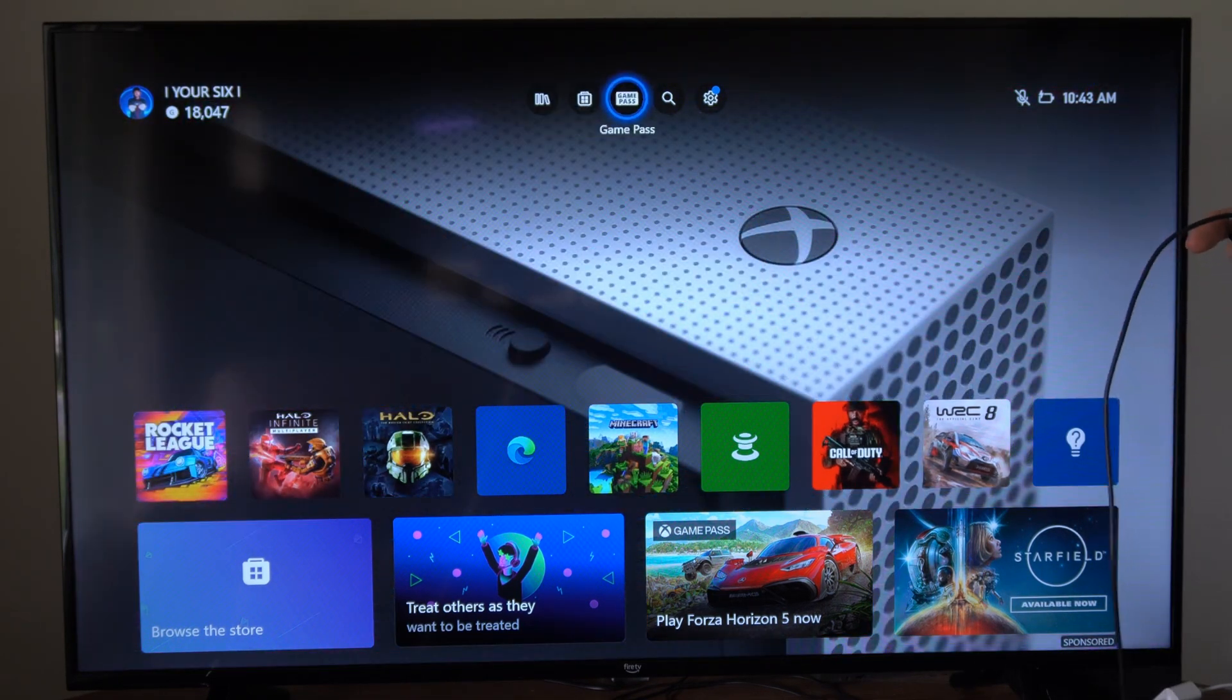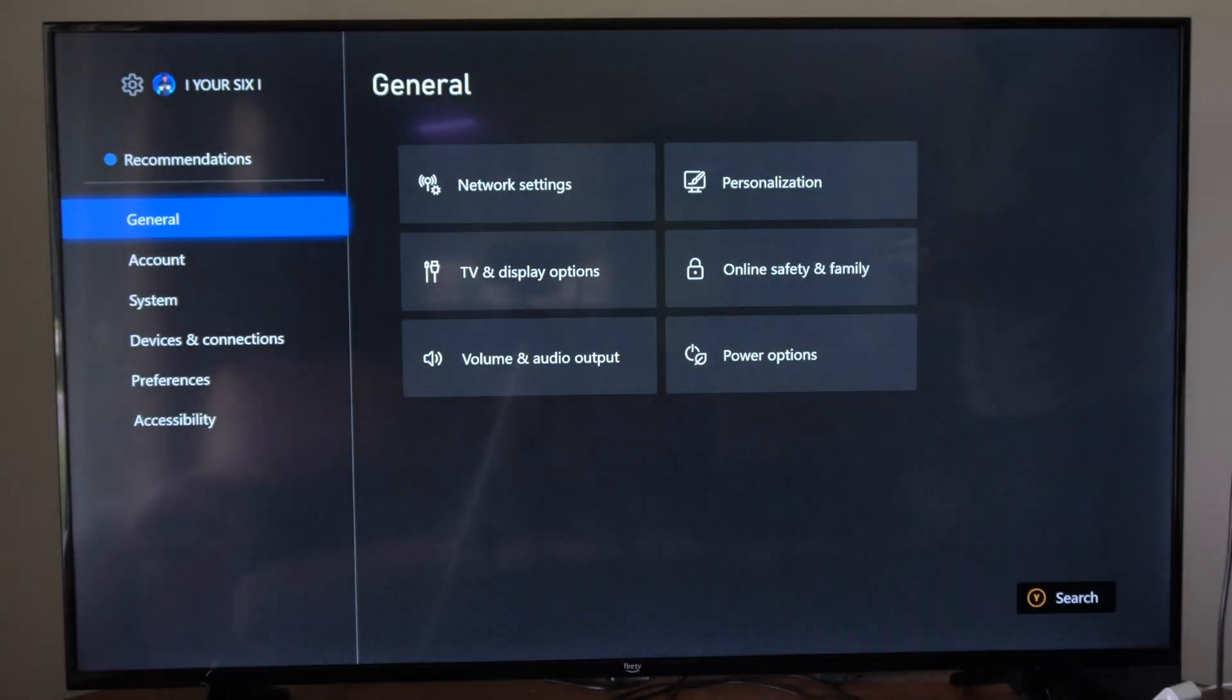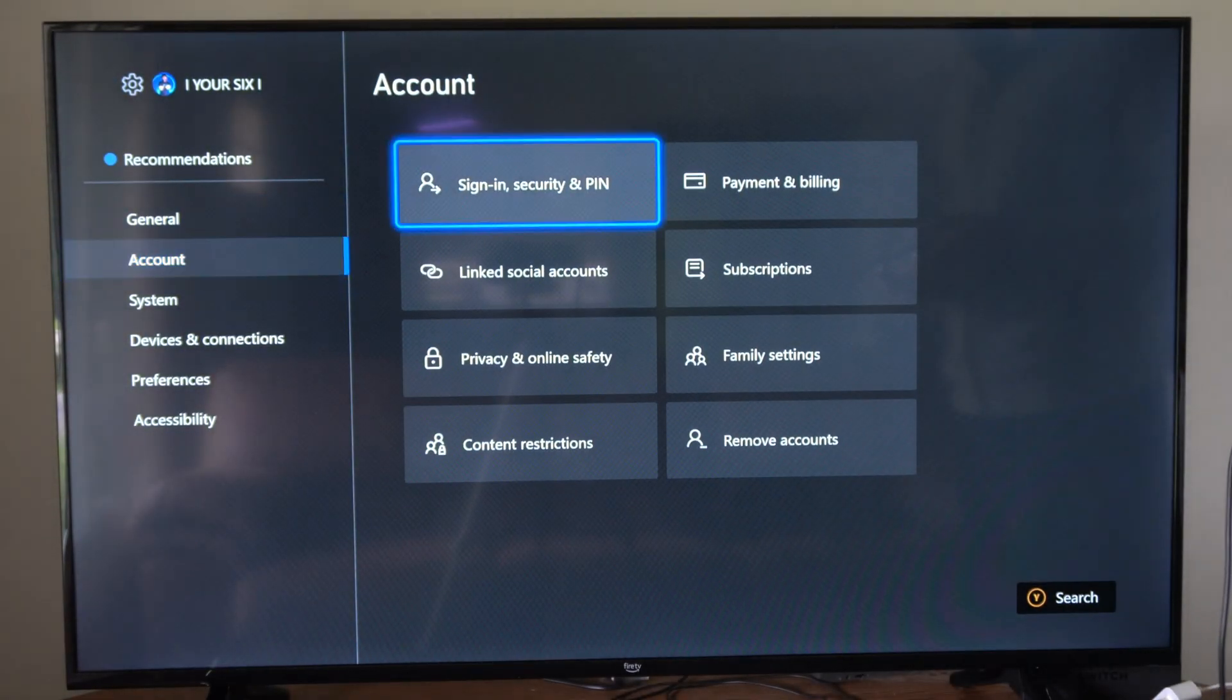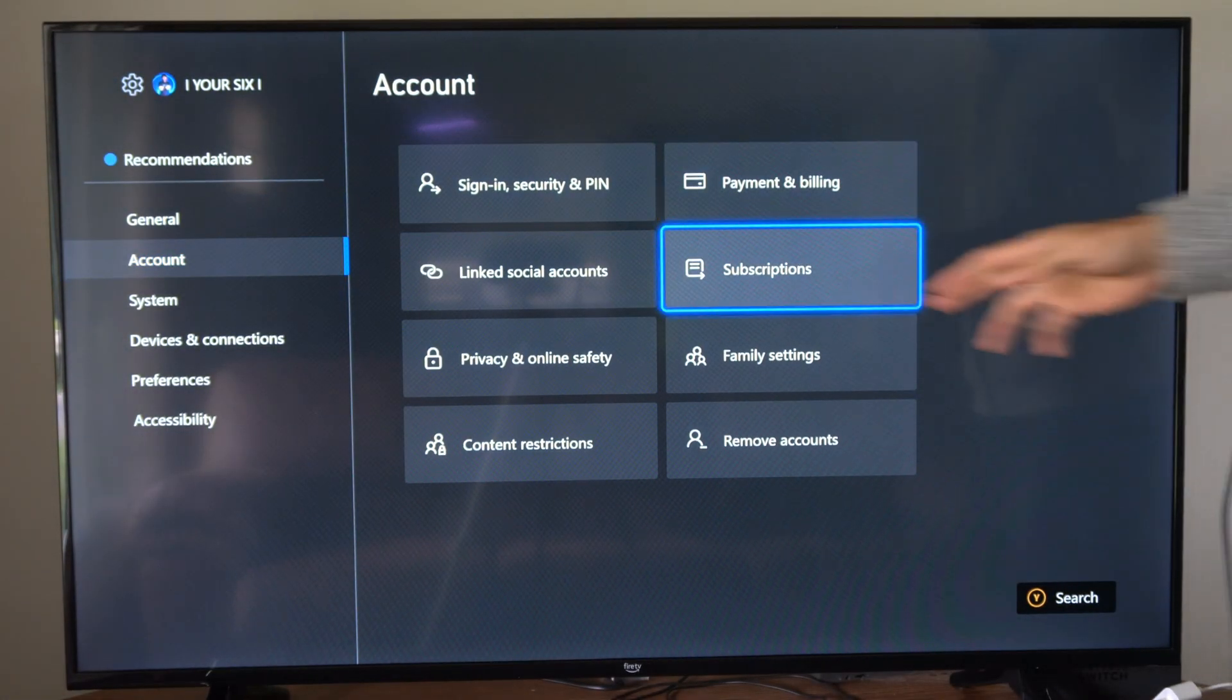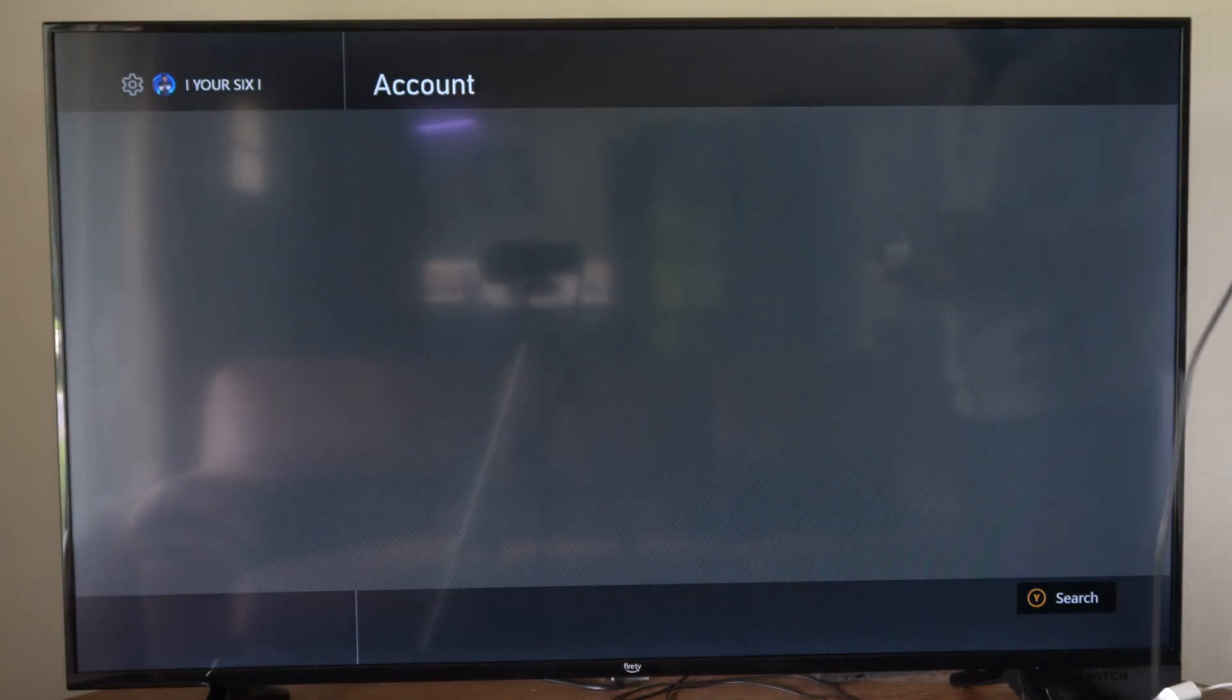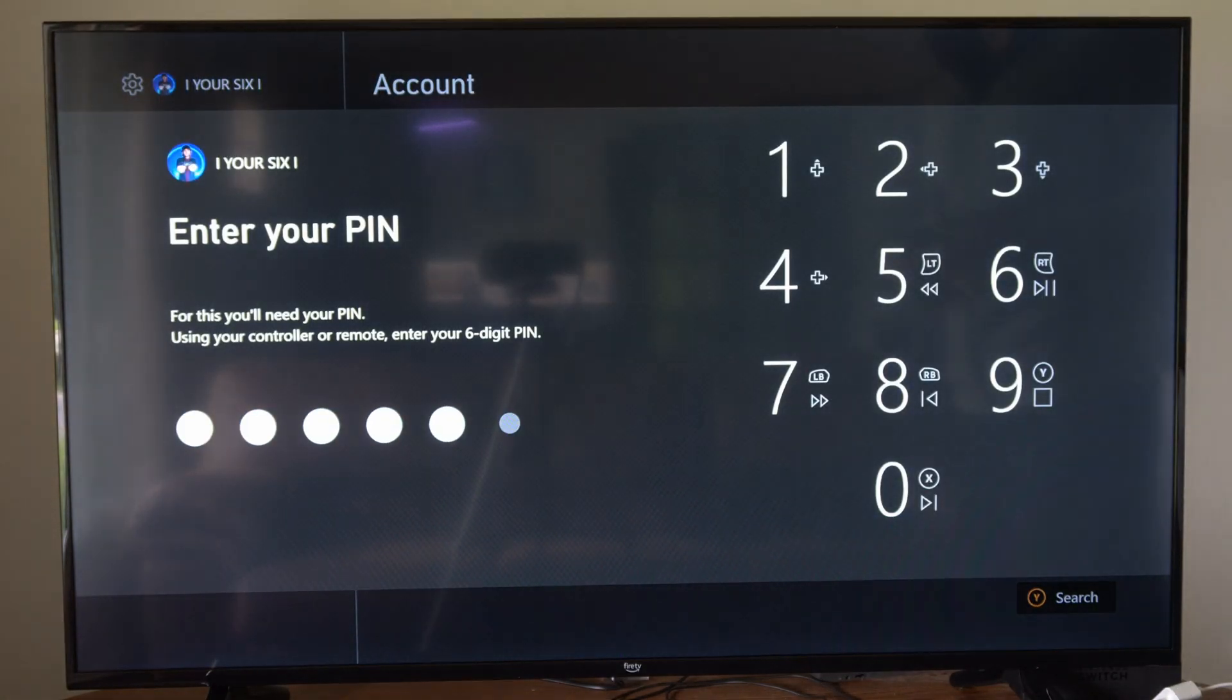So just on the home screen here, let's go up to the top and select settings. Then we'll go to account and then go to the right and go to subscriptions right here. And then type in your pass pin if you got one.